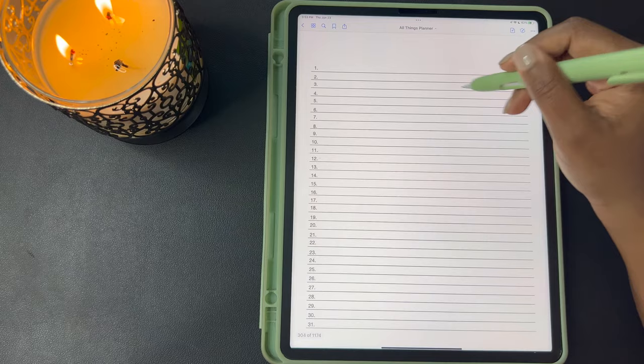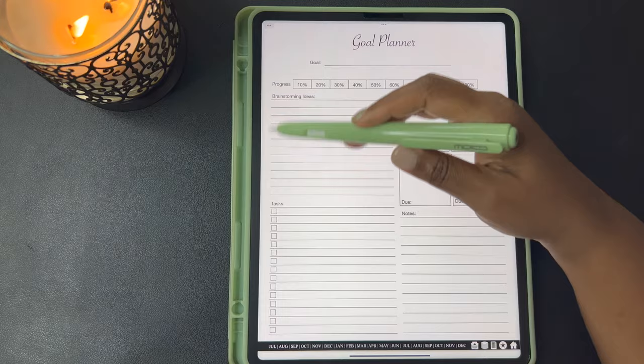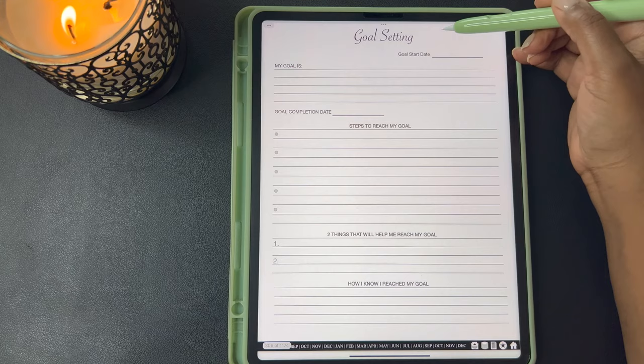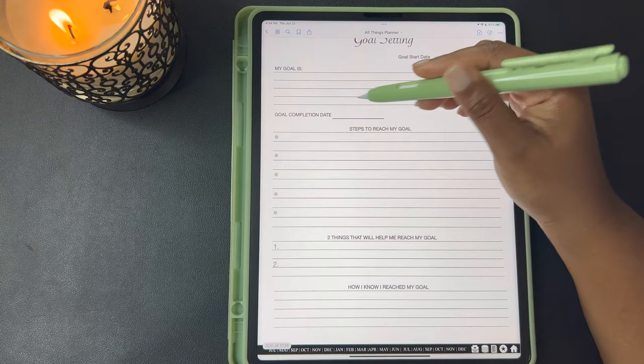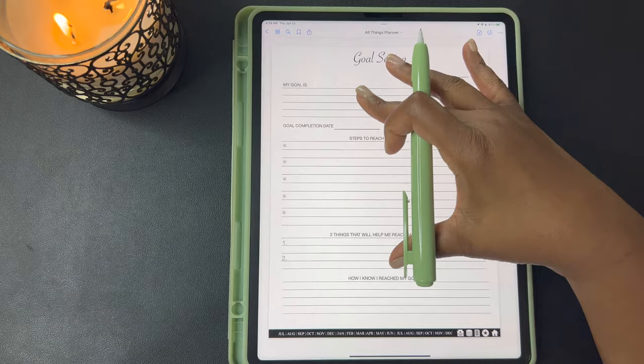This is just a list that I included for whatever you may need a list for. This next page is your goal planner where you can write your goals, track your progress, brainstorming ideas, put your milestones here with a due date, list your tasks with a checkbox, and your notes section. Here's goal setting — you can write your goal start date, whatever your goal is, the date you want to accomplish the goal, the steps you're going to take to reach the goal, two things that will help me reach my goal, and how I know I've reached my goal.